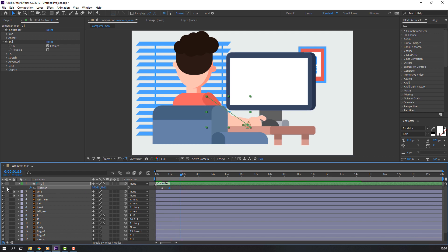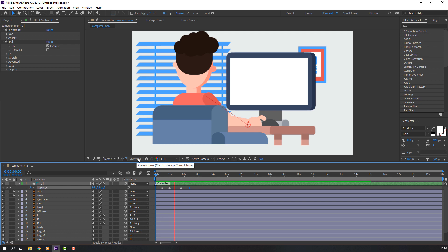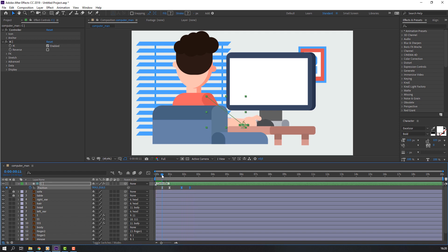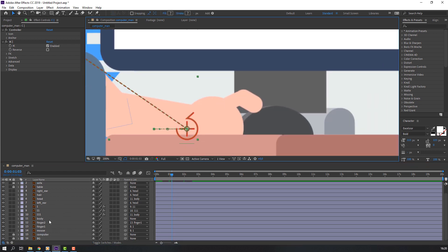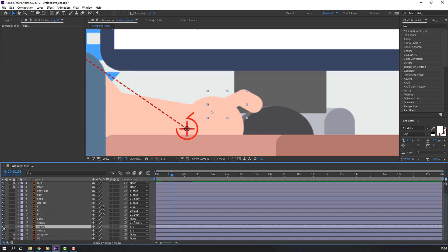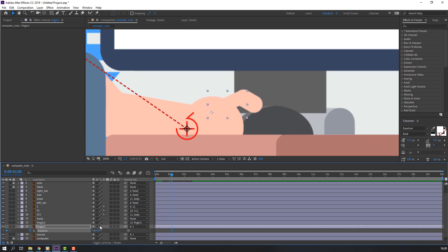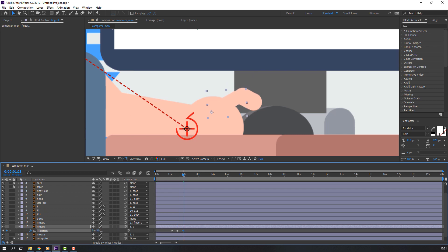In this time, again make a new keyframe, go to here and change position. Now let's make the mouse click animation. Select this finger, press R on the keyboard to make a new rotation keyframe. Go to the 10th keyframe, change rotation. Again go to that keyframe and change rotation.